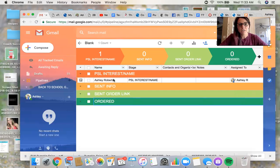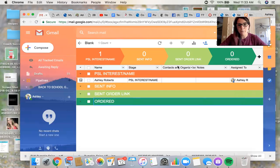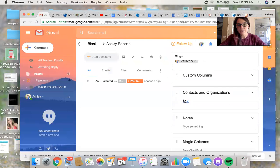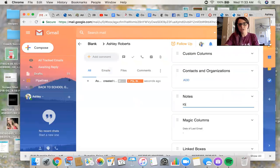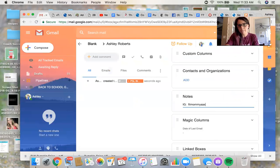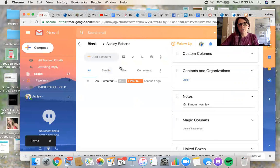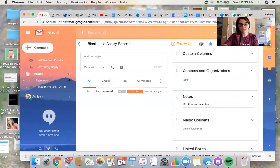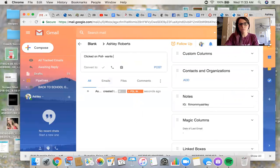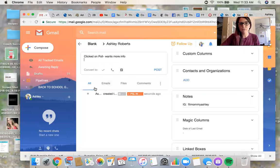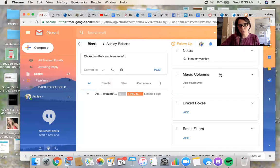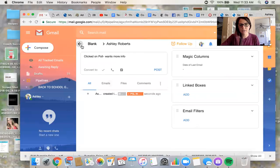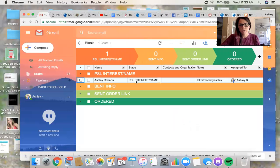And just keep it simple. Now you can click on this little box over here and you can go in and add their notes. So like Instagram name is fit mommy Ashley. So I can save that. I can put add a comment, click on poll once more info. You don't have to do any of those things, but it just helps you in the long run. And then you'll go back. So that information is in there.